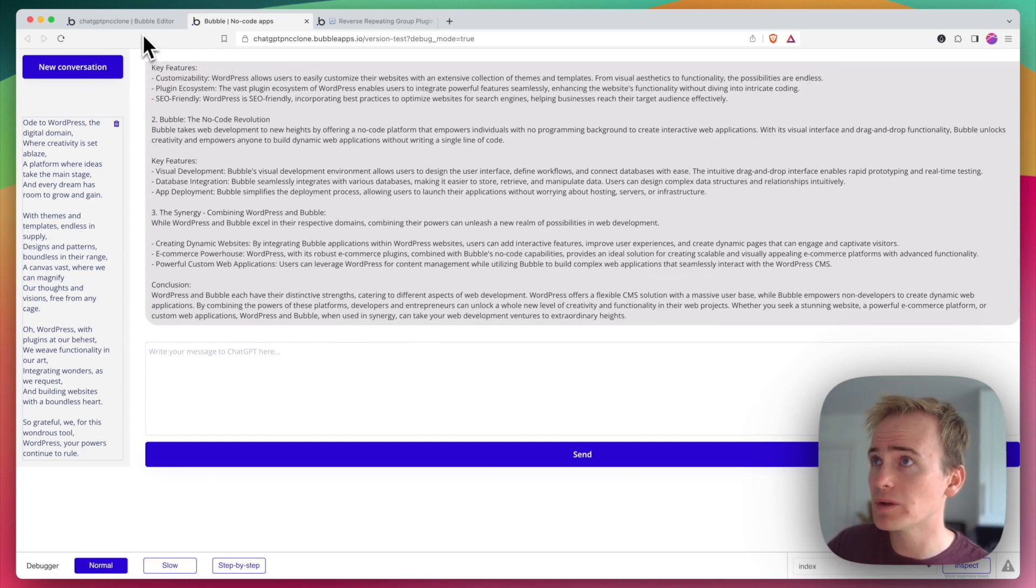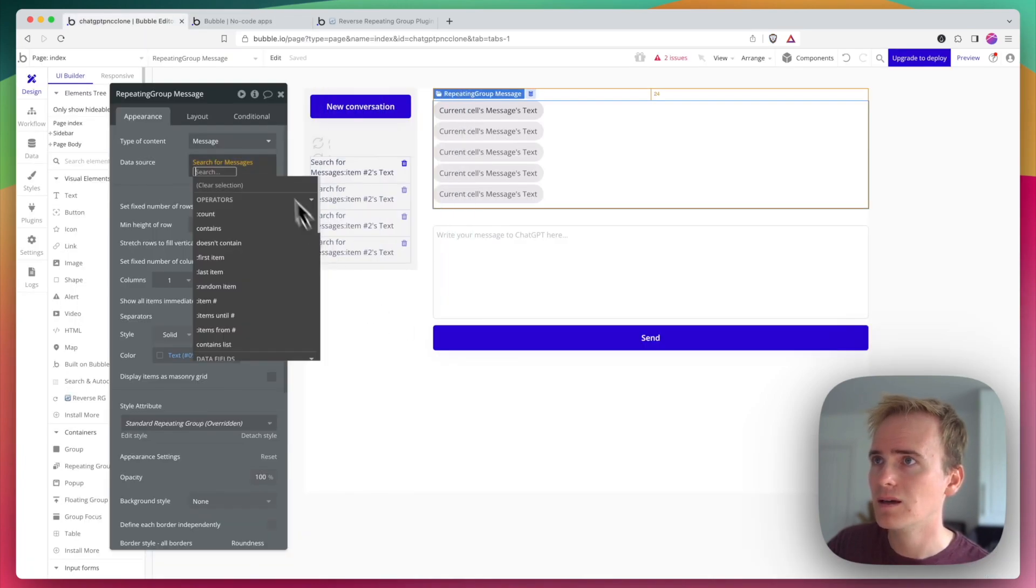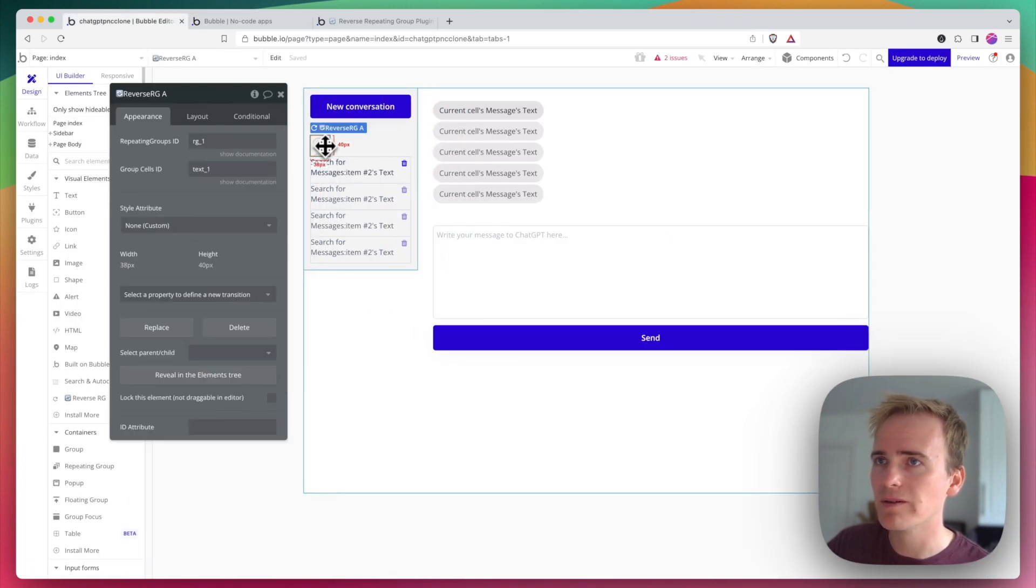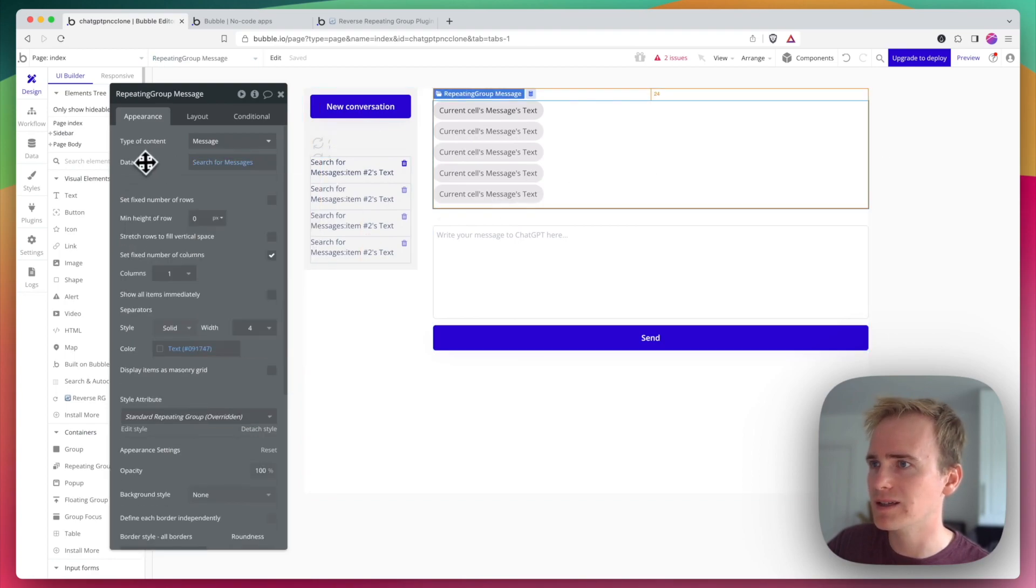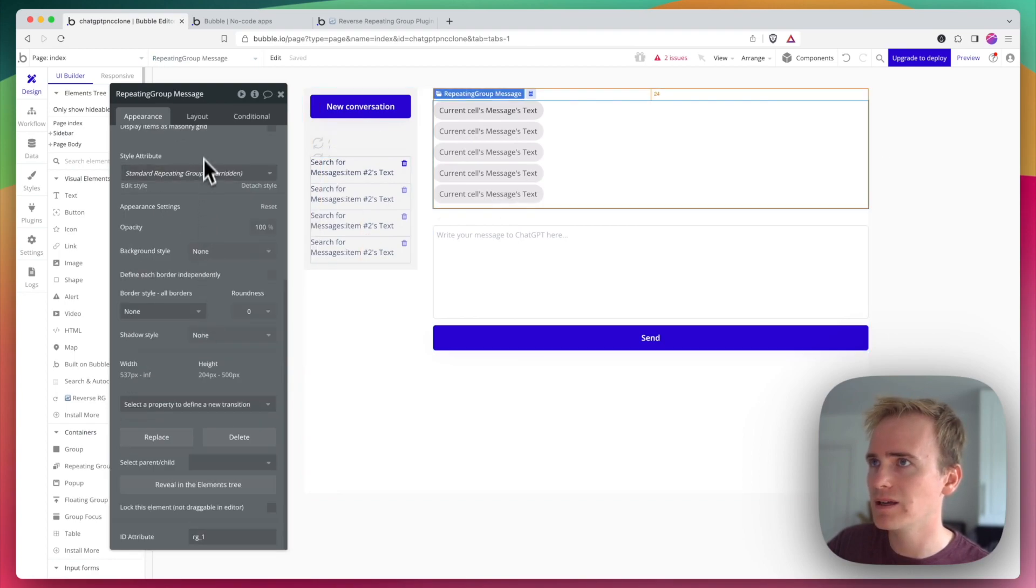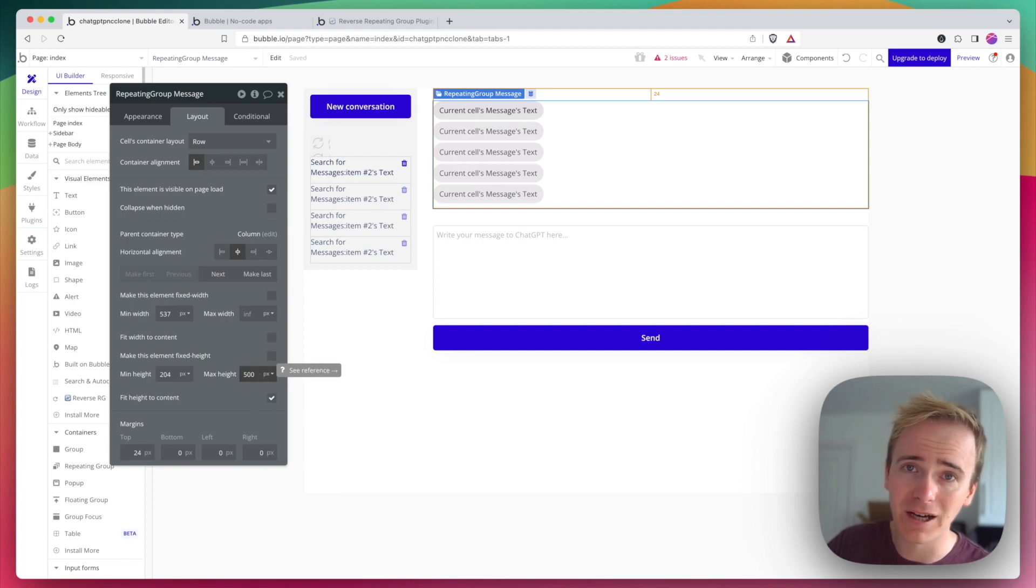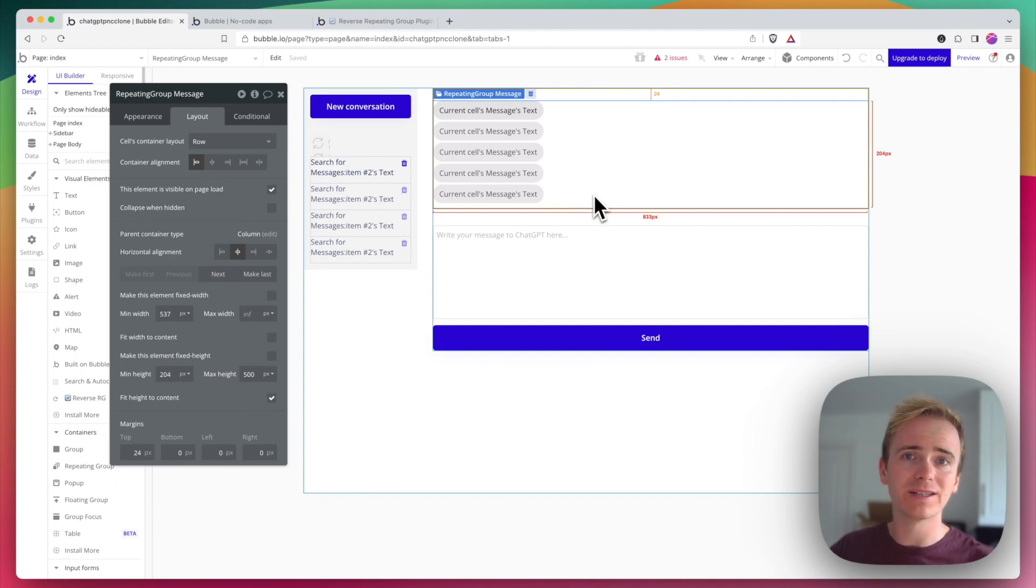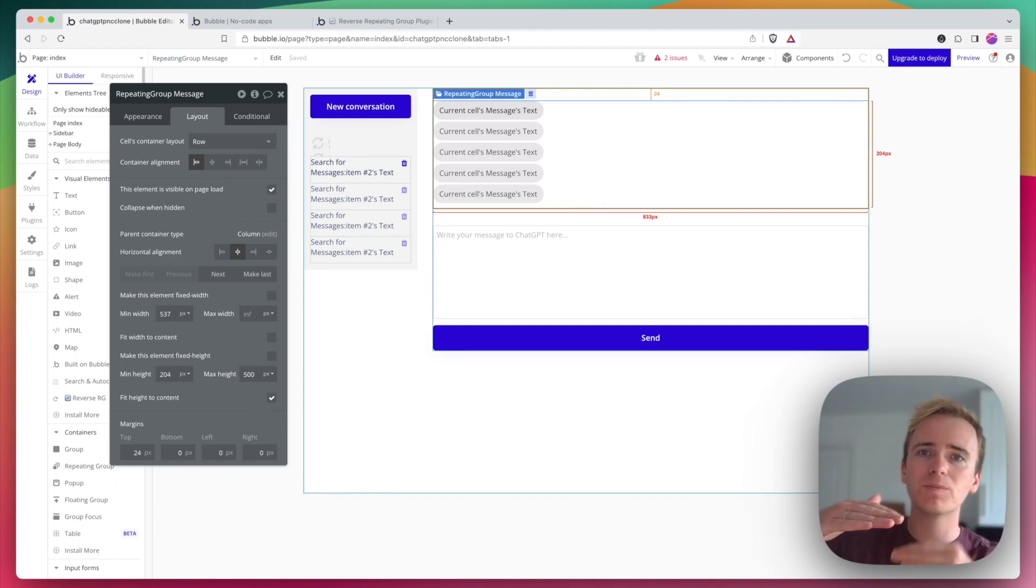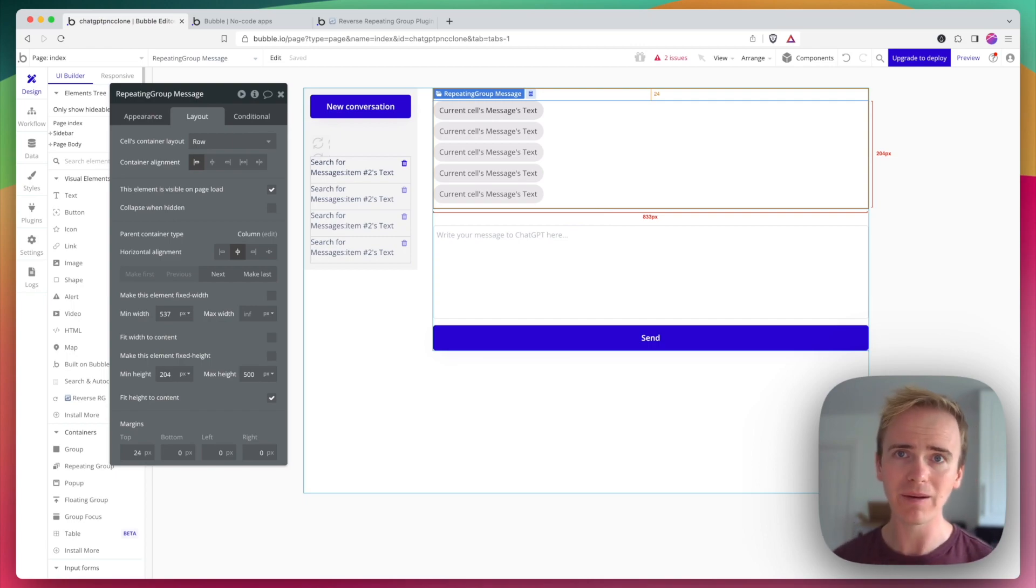So bit of a recap, how have I made this work? Well I've installed the plugin, there we have it, and I've also added a fixed height or sorry a max height to the repeating group containing the chat. I think that's necessary to stop it still just spilling all the way down below the fold of the page.